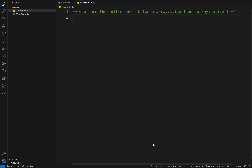So today's problem — we are talking about what are the differences between slice and splice. In the last two previous videos, I made videos on what is slice and what is splice, and today we just talk about what are the differences between them.